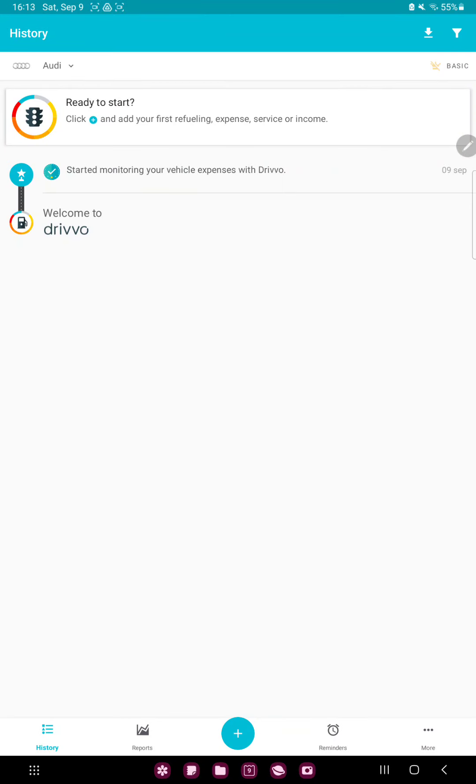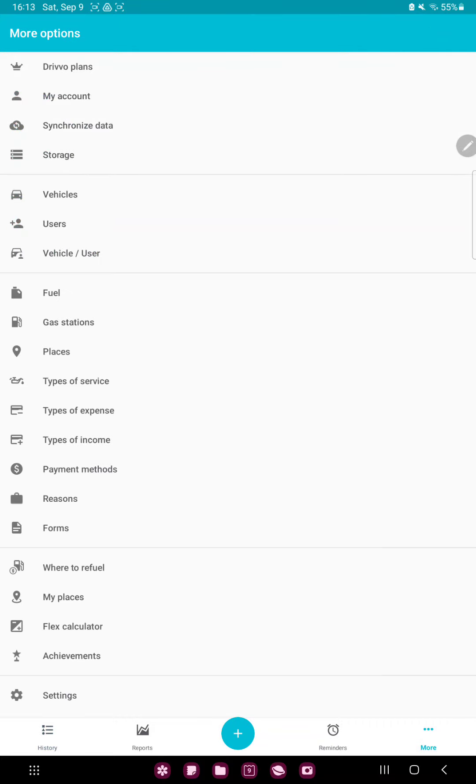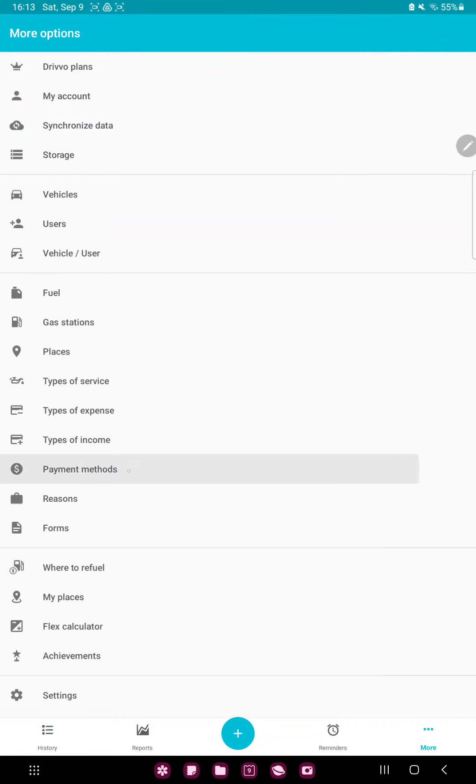Click the more button next to the reminders option at the bottom of the screen and go to the payment method option under the types of income.